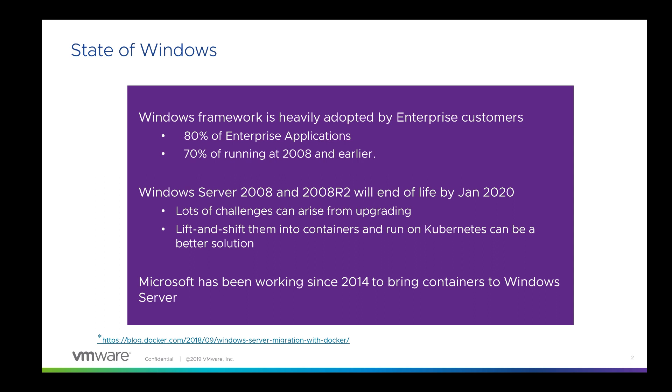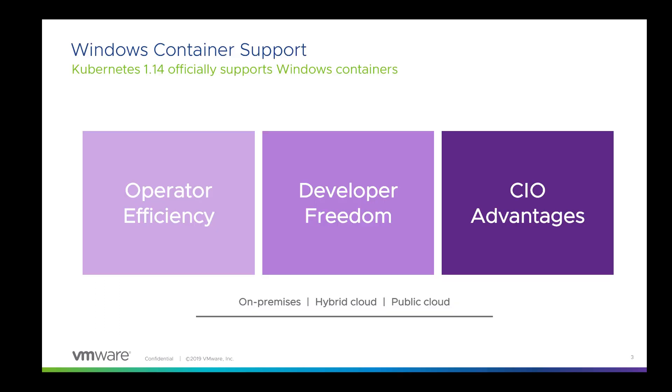Luckily, Microsoft has been working since 2014 to bring containers to Windows Server. Artifacts to build and generate Docker images are often integrated into popular IDEs such as Visual Studio. Even better news, Kubernetes officially announced Windows support in 1.14 release.